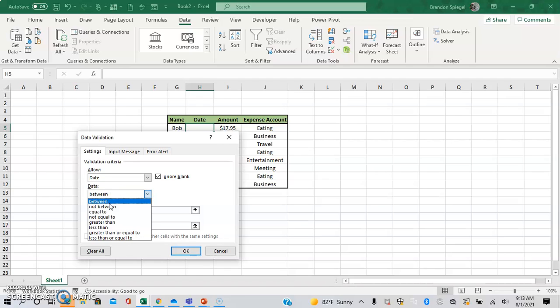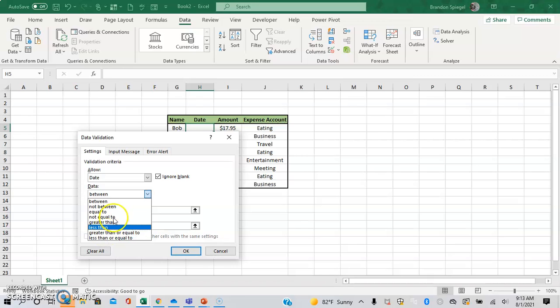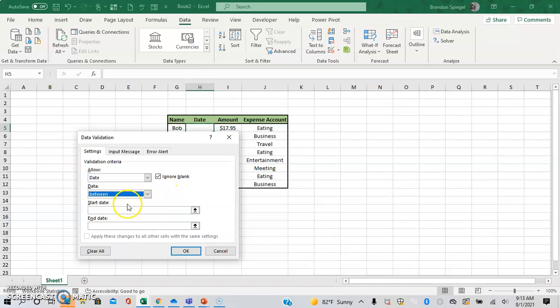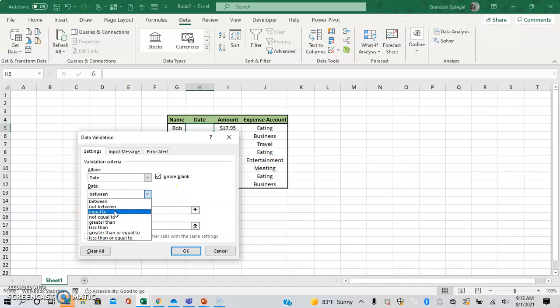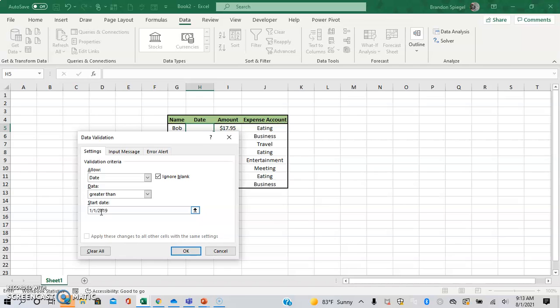So as dates are concerned, we want to have the date between, not between, equal to or not equal to, greater than, less than, greater than or equal to, less than or equal to. And you have to have something in these fields. So let's just say I want a date greater than January 1st, 2019, just to make sure that they enter a recent date, if not just any date. And click okay.